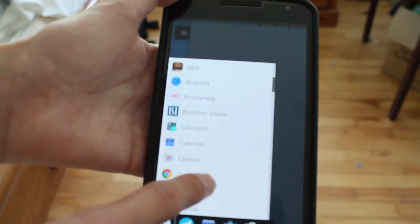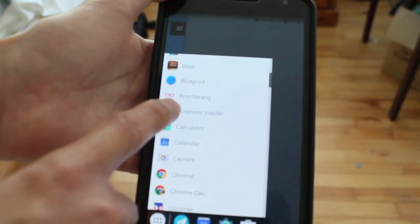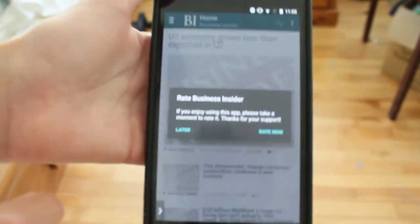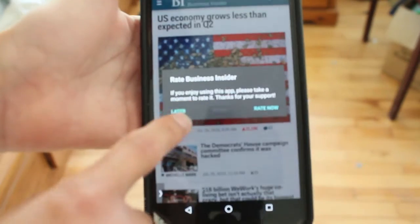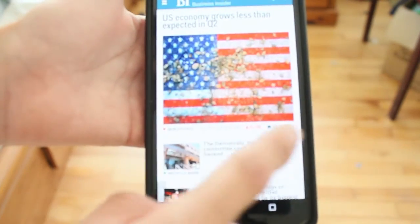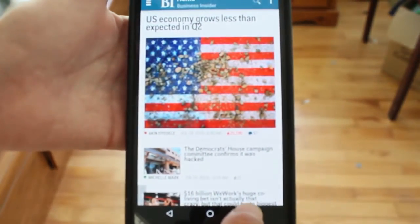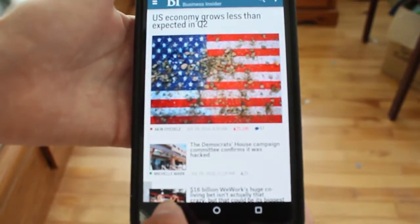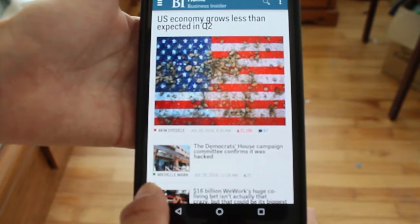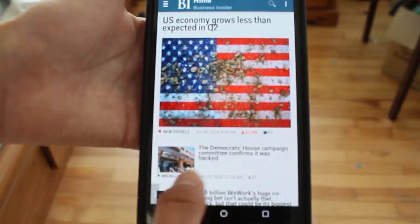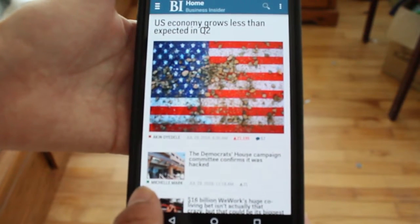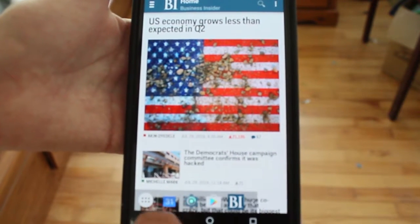If I want to use Business Insider, I just open it. And then after that, I can keep the app open and launch Taskbar again.